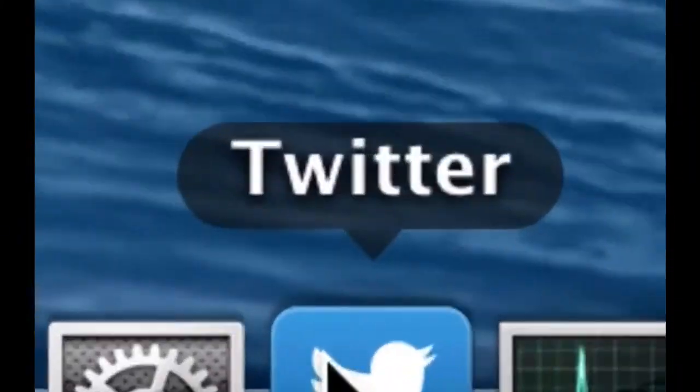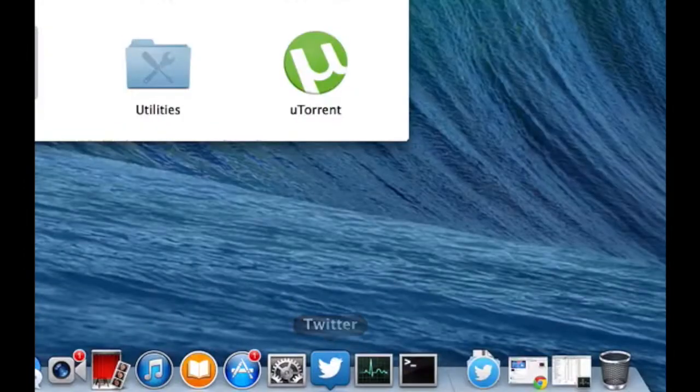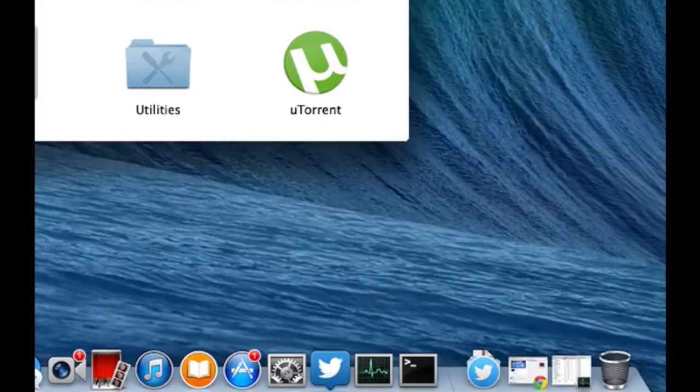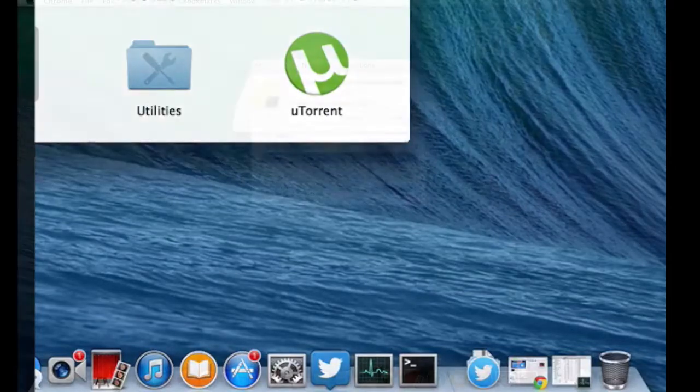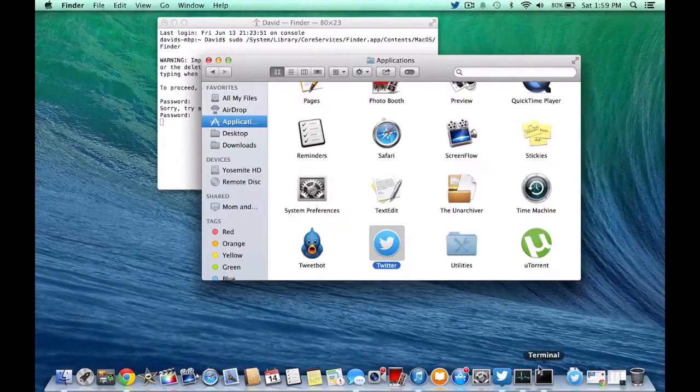That's what it looked like before, and now this is what it looks like. It's a little bit of a change. It looks more like it should for Yosemite.